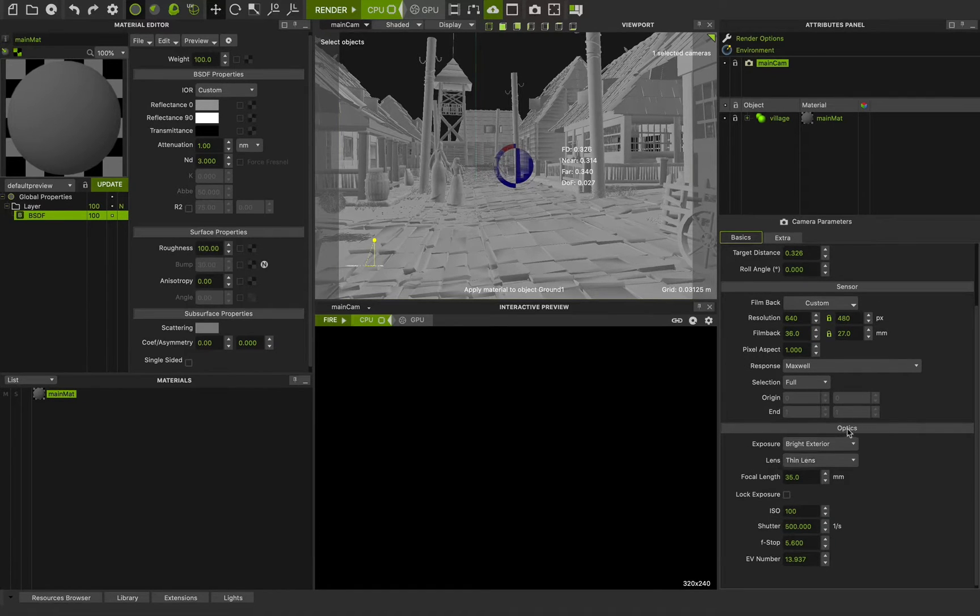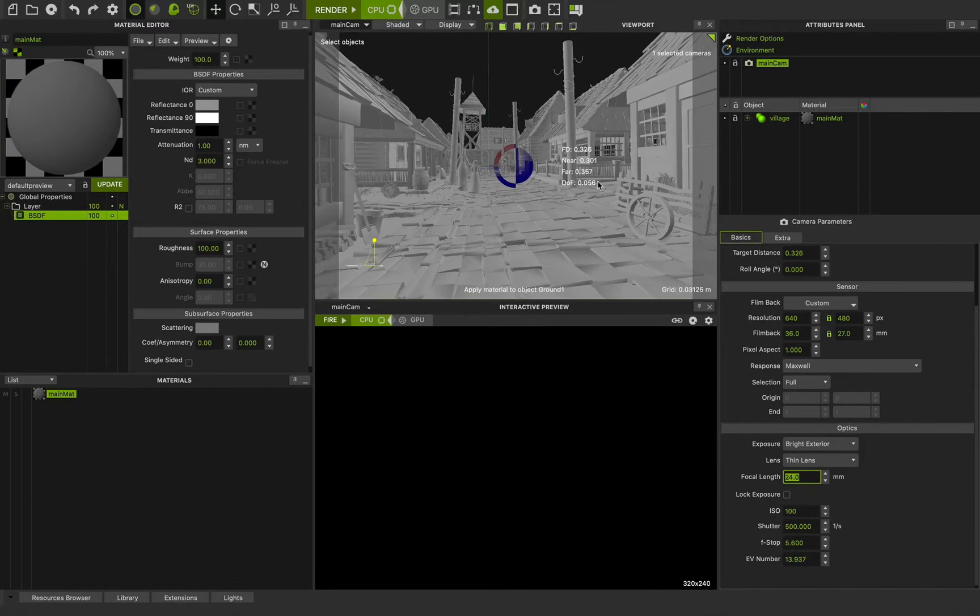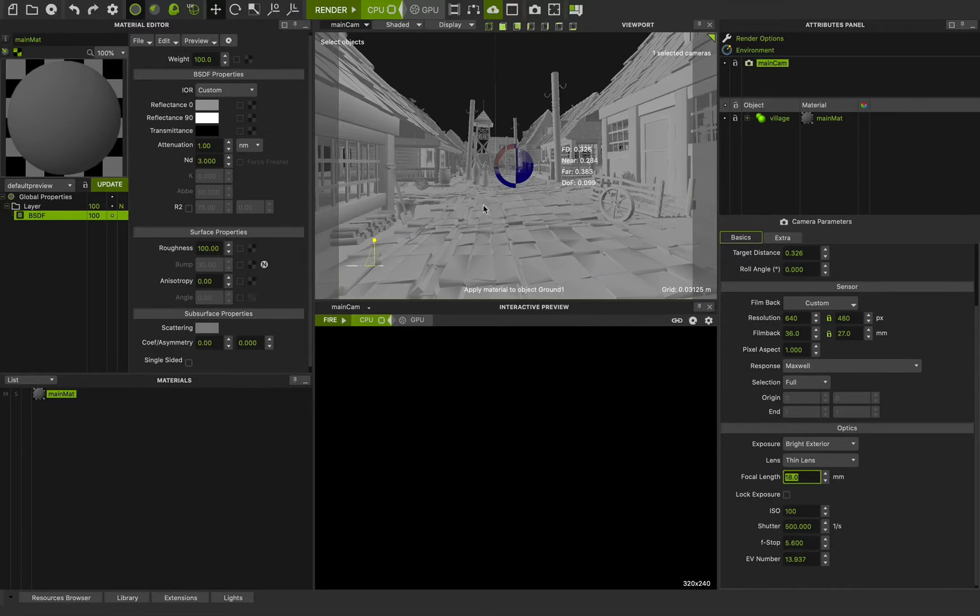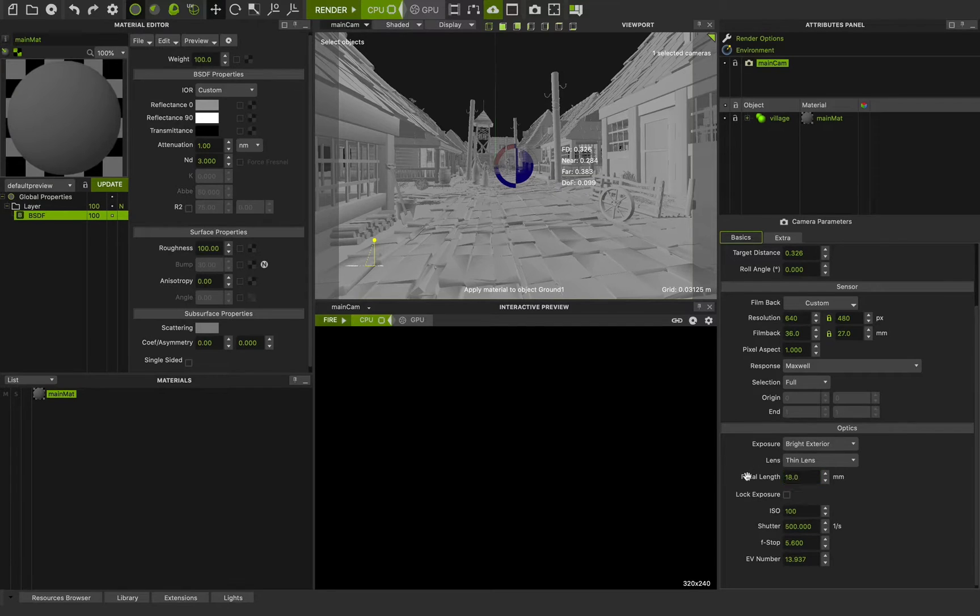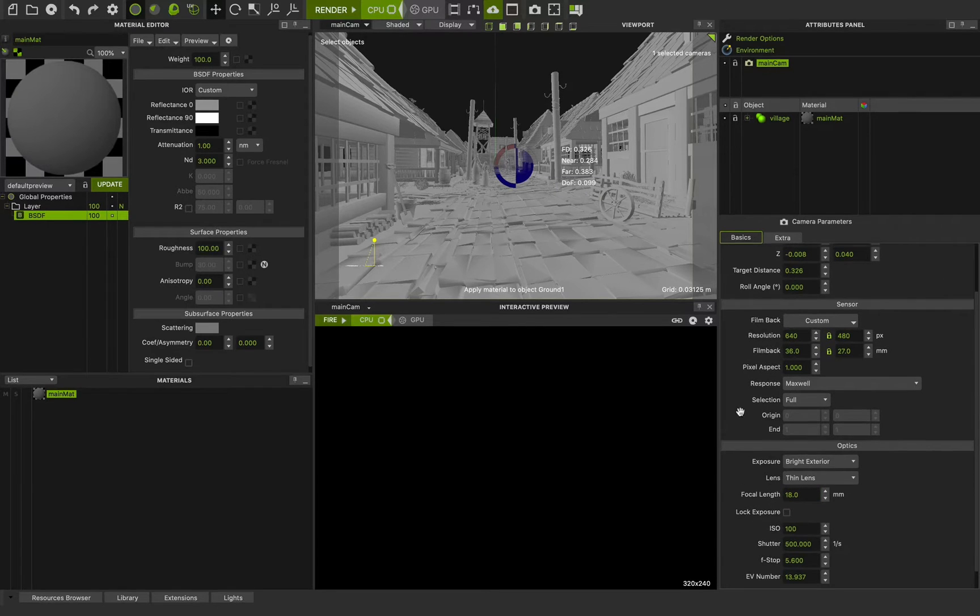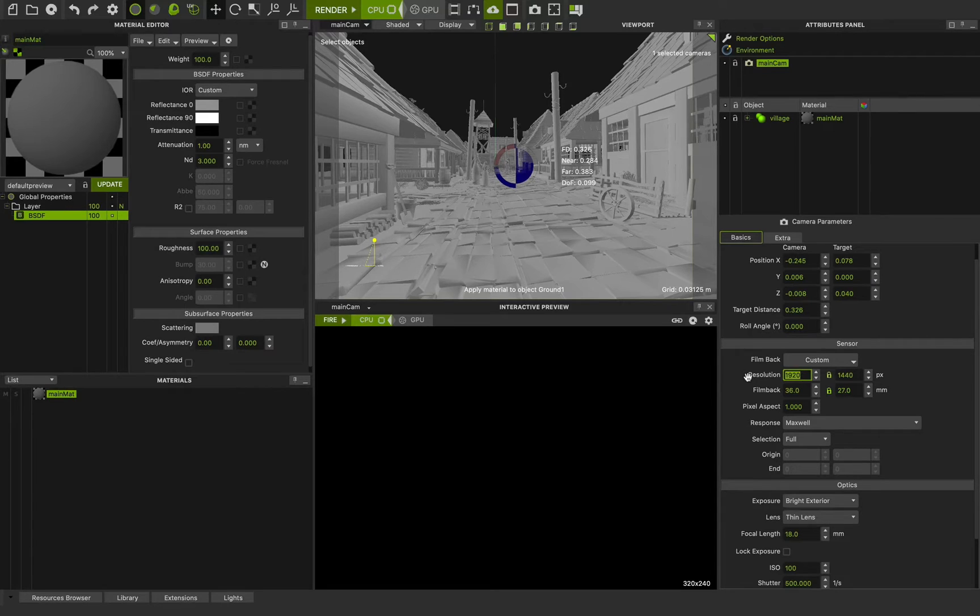And you have optics here that you can change the focal length. I will choose 24 for focal length for a very wide angle shot. I will choose 18 millimeters. Very cool. And change the resolution to something like this.